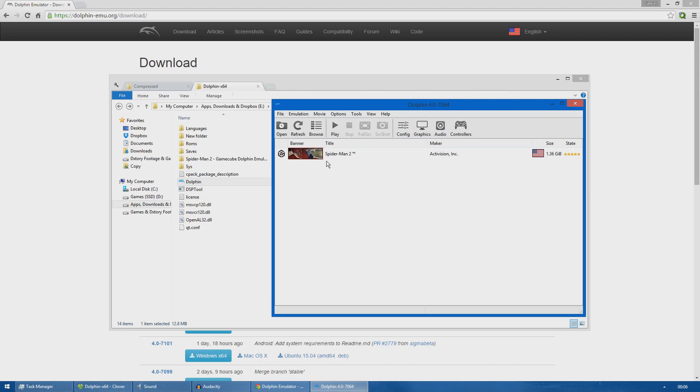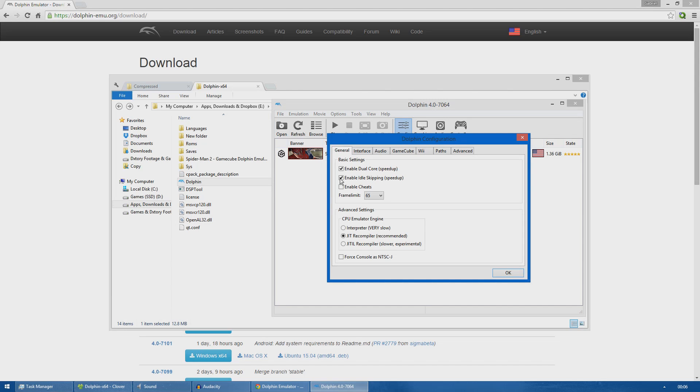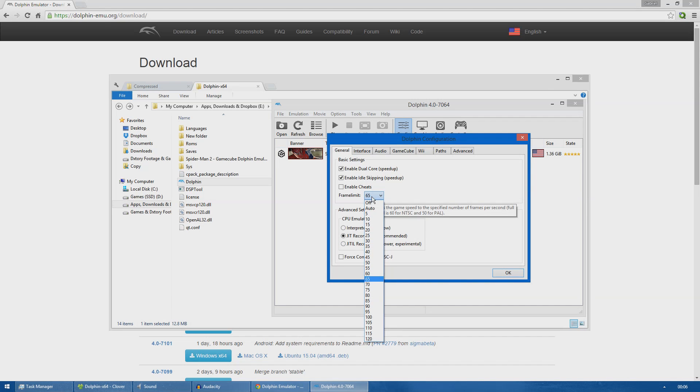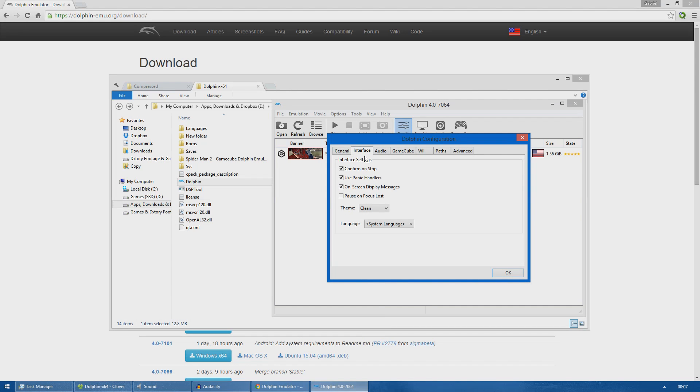As you can see here, Spider-Man 2 is automatically detected. Now I will show you the different tabs and configurations to run Spider-Man 2 as best as possible. I will open the config tab. In the general tab I left everything on default except for the frame limit. It was on 60 and I will set it to 65. This is because I was experiencing some input lag with 60, so when I increased it to 65 that input lag was resolved.